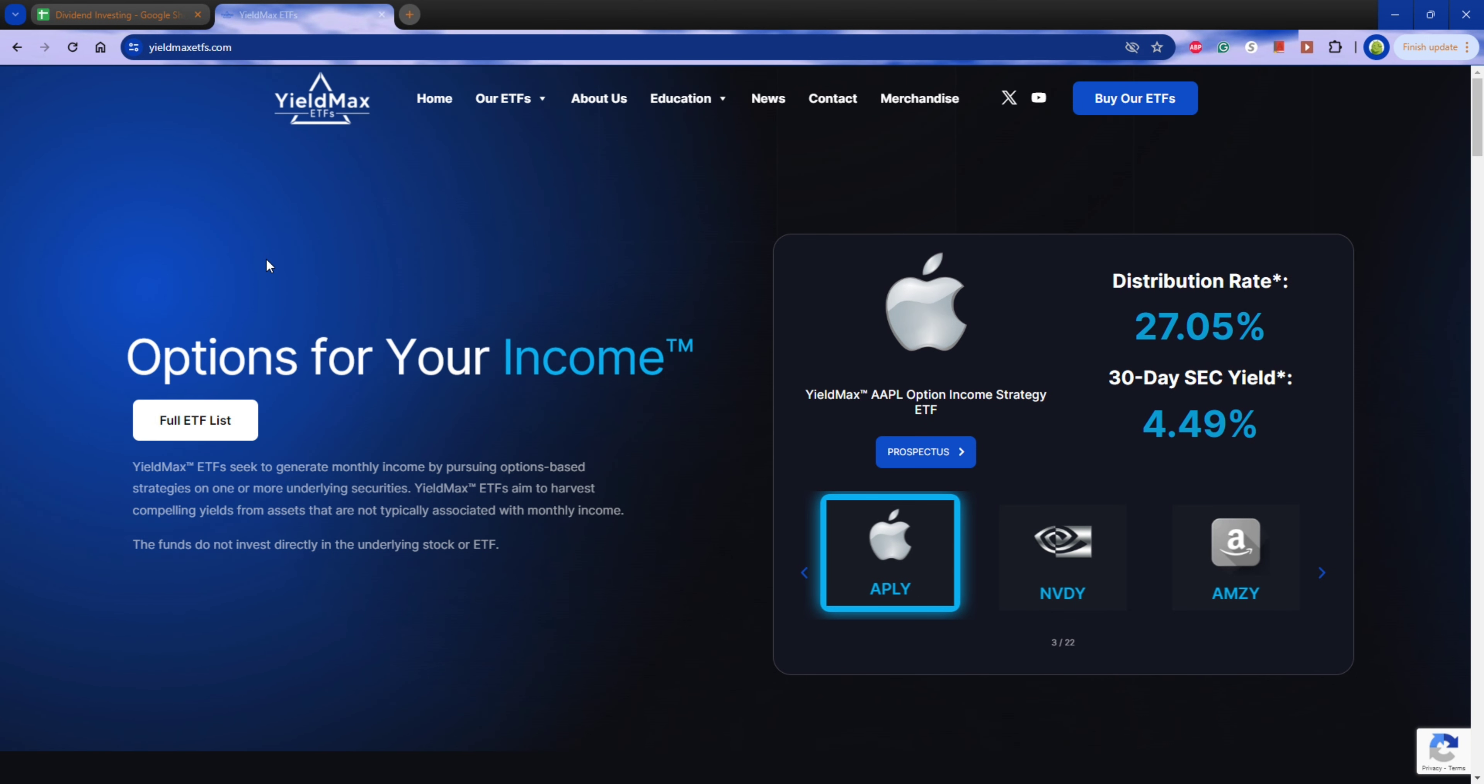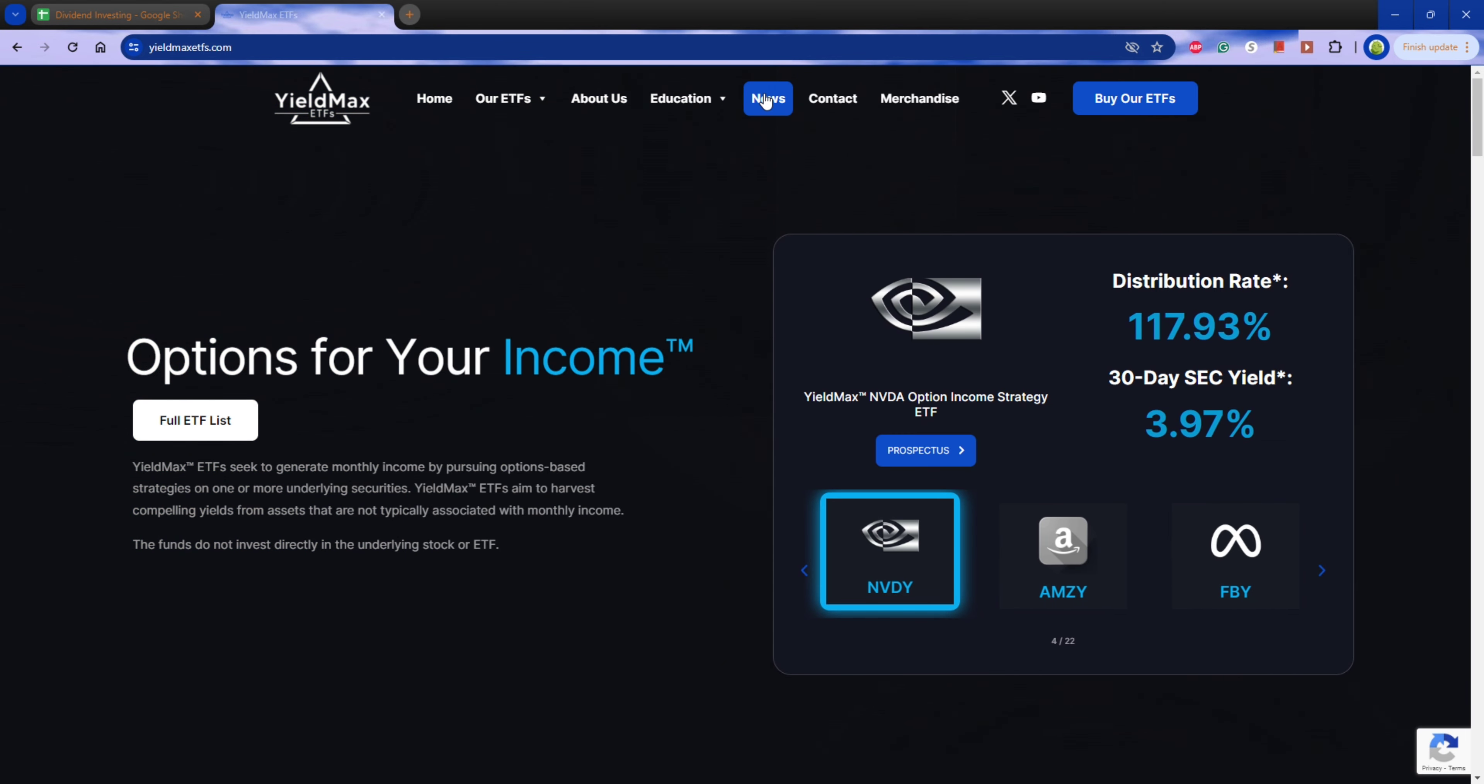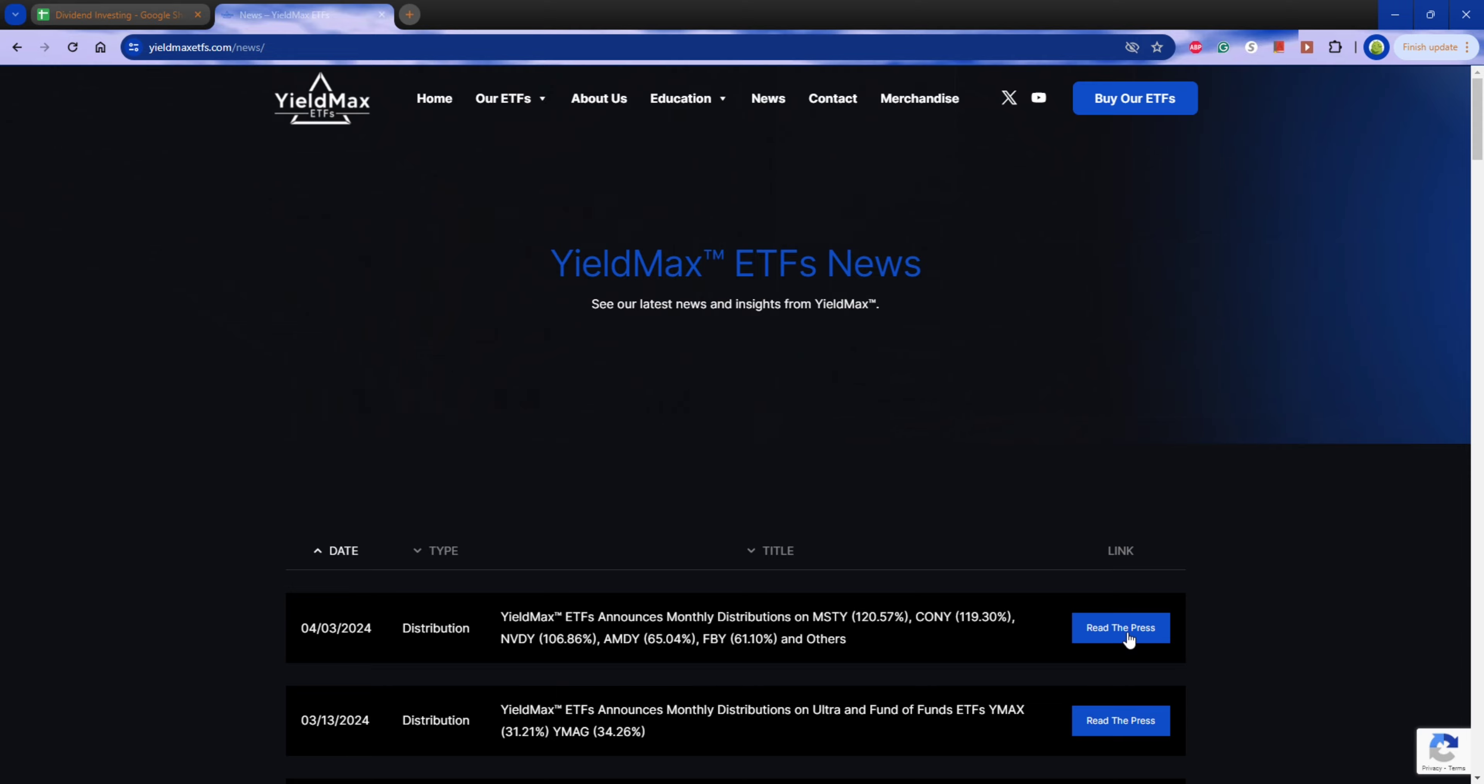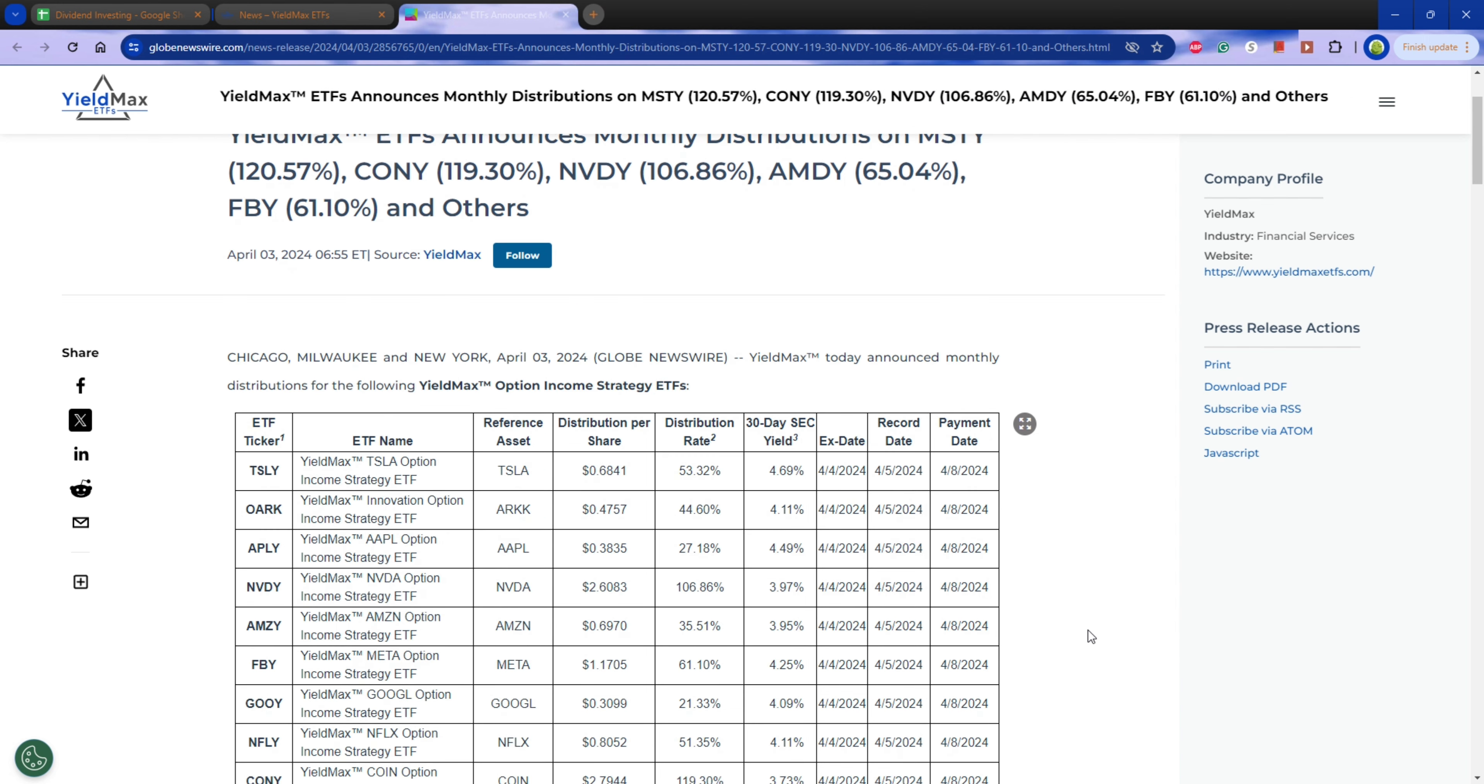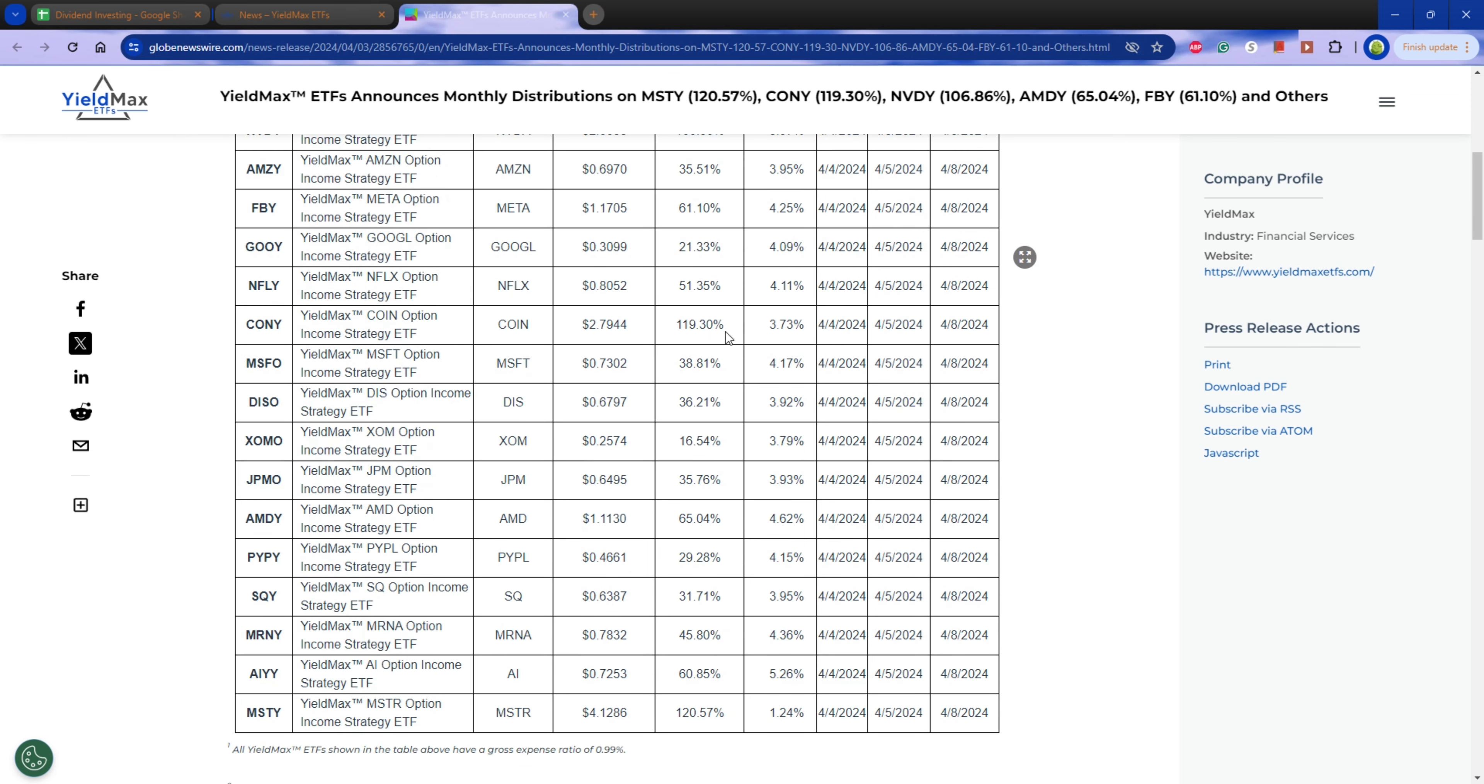I can show you what I'm looking at. So if you go to the YieldMax website and you go to news, on the distribution declaration date, the day before the X date, the last chance to put your buys in where you can still receive the dividend, they send out a newsletter with the distributions per each of their ETFs. So you can see NVDA did really good, 106% yield. KONY was 119%. And the winner was MSTY with 120% and a $4.12 dividend.